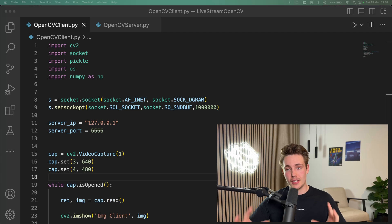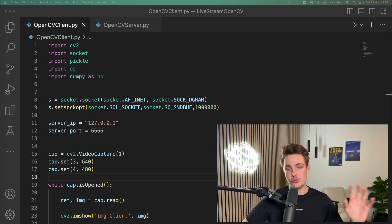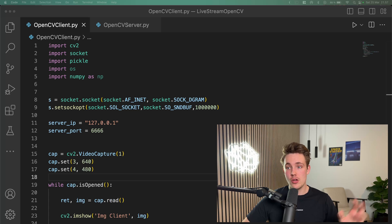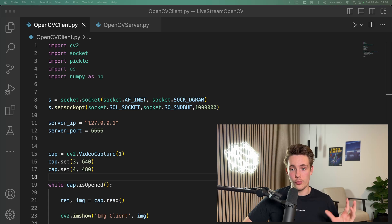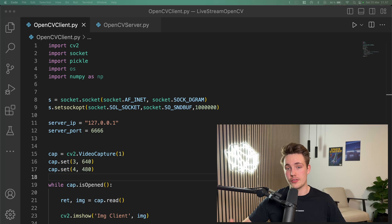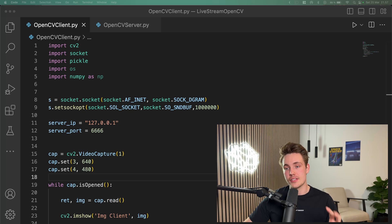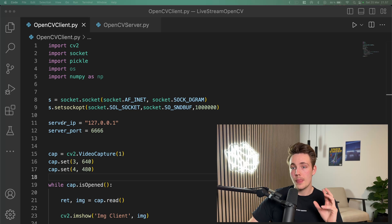We're going to see how we can set up the client and server for OpenCV so we can actually stream our images from our webcam over to the server or the other way around. This can be used for a lot of different kinds of real-life computer vision applications and projects.